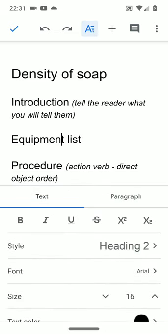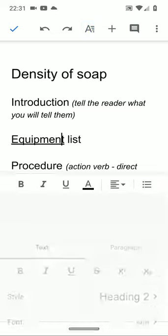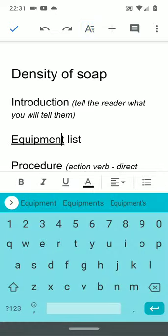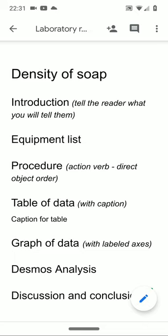This will be covered in detail during the longer video on Thursday. But I wanted you to see these sections of the report. The procedure which tells the reader how the lab was done or how to do the lab if they want to do it again. There will be a table of data. There will be a graph of the data. And a Desmos analysis.